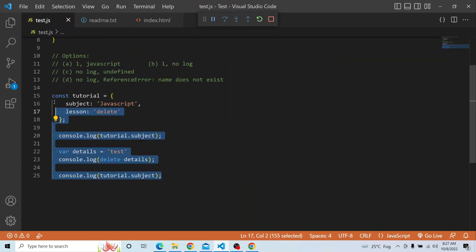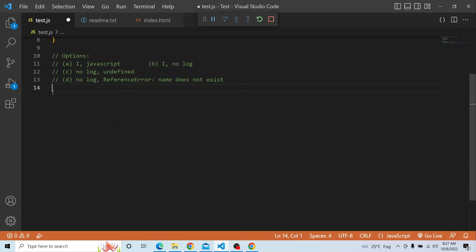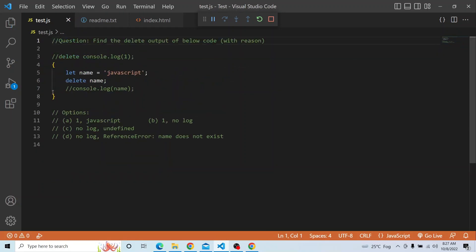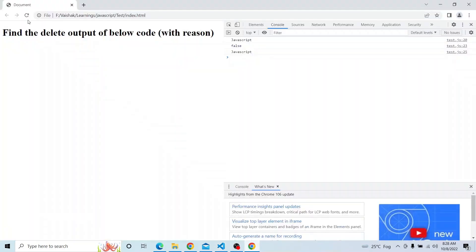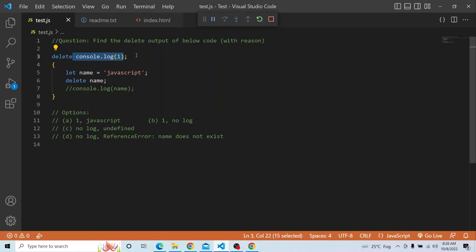In our case, for the first delete statement: delete console.log(1) — this is a statement, not a property. For statements, delete will not have any effect. As you can see, uncommenting that console.log of 1, delete does not have any impact and 1 gets printed. So the console.log of 1 gets executed and printed.